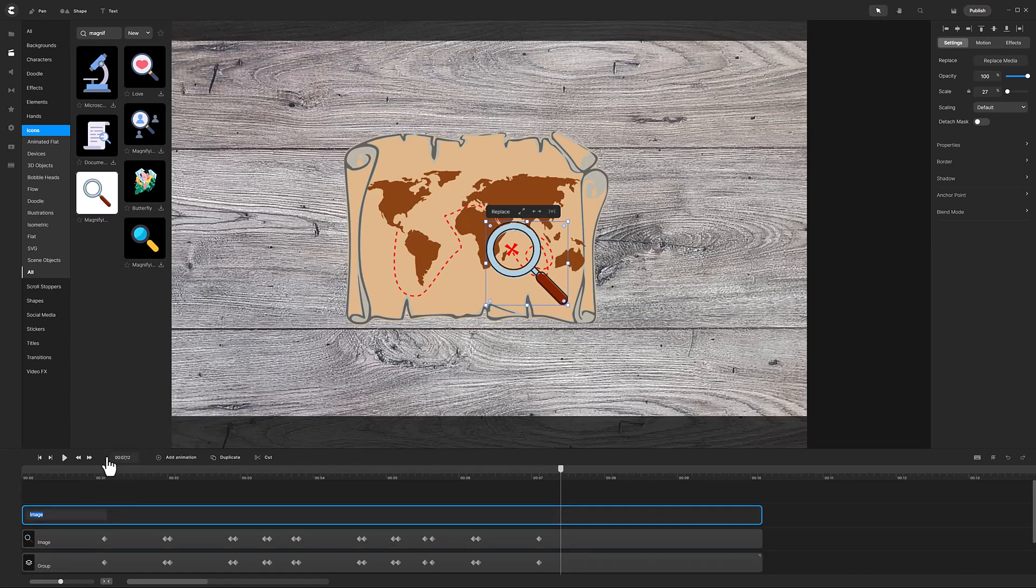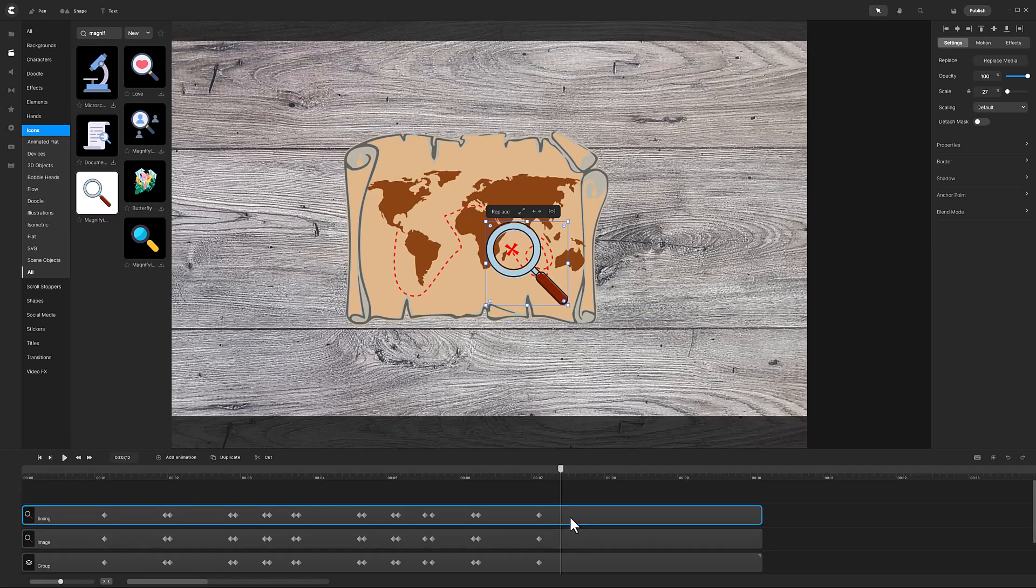I will use this track as a guide for future animations. I also don't want this image to be seen, so I will set the opacity to 0.